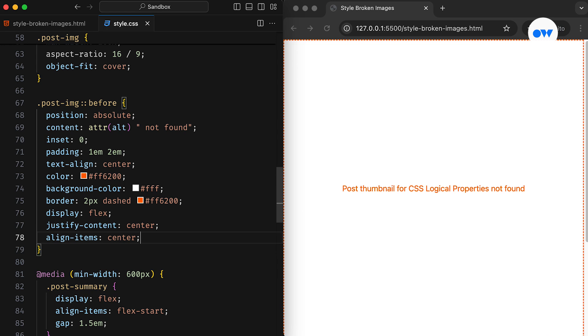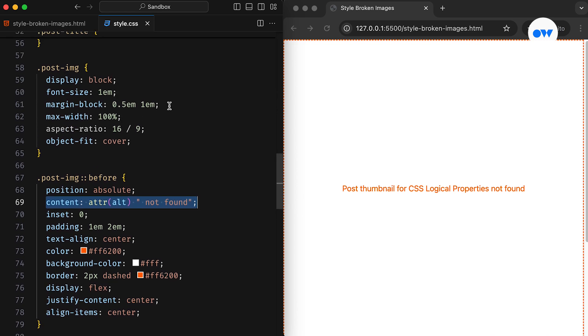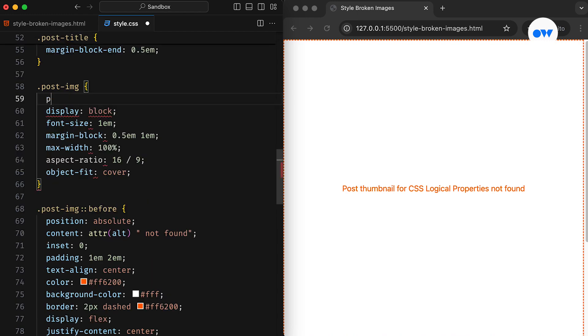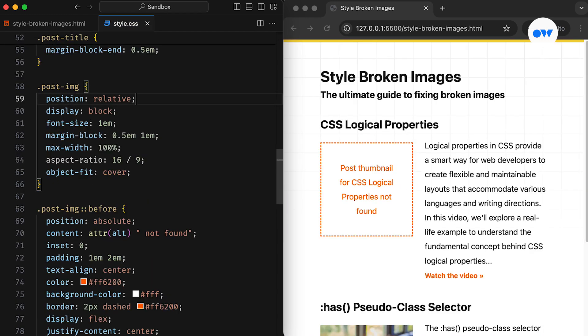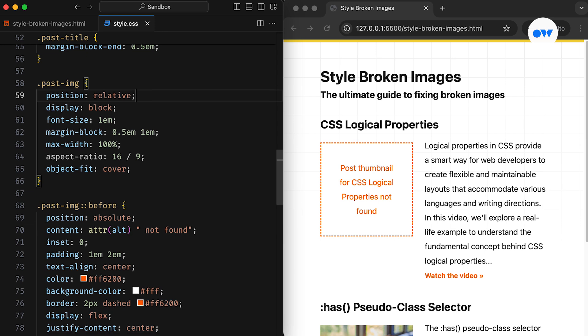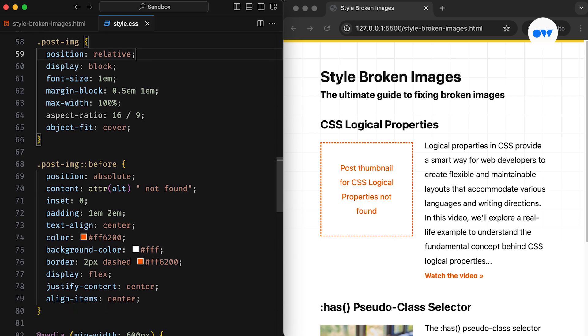The key to this approach is the content property. By using the attr() CSS function, we can retrieve the value of the alt attribute from the image and concatenate it with the string 'not found', creating a descriptive message for users. To ensure the pseudo-element is positioned correctly relative to its parent, the parent element's position should be set to relative. While this approach looks good, it's important to note that there are some compatibility issues — this method may not work flawlessly in all browsers, particularly Safari, which doesn't support pseudo-elements directly on images.